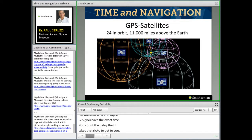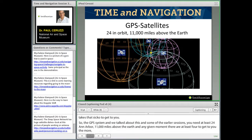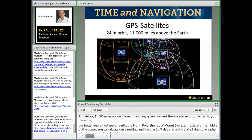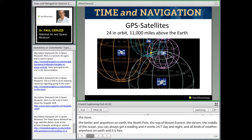The GPS system needs at least 24 satellites in orbit, at 11,000 miles above the Earth. At any given moment, at least four are in view — the more the better. It doesn't matter where you are — the North Pole, the top of Mount Everest, deserts, the middle of the ocean — you can always get a reading. It works 24/7, day and night, in all kinds of weather. The basic civilian signal is free, giving you quite a capability compared to how navigators at sea and in the air used to get lost with tremendous loss of life. We've essentially solved that problem.